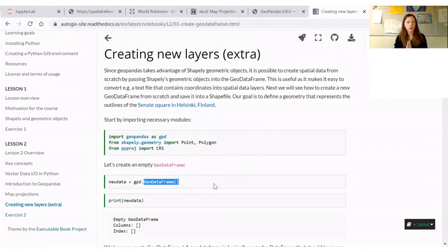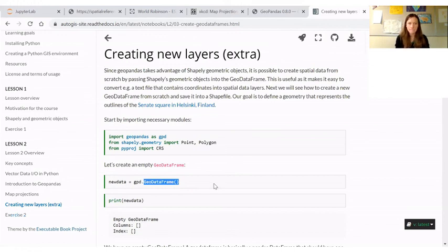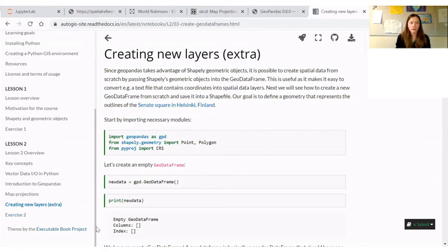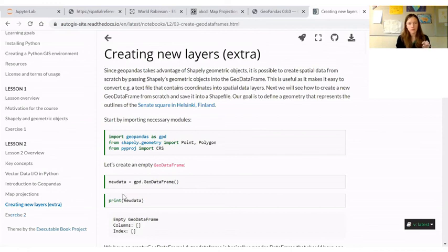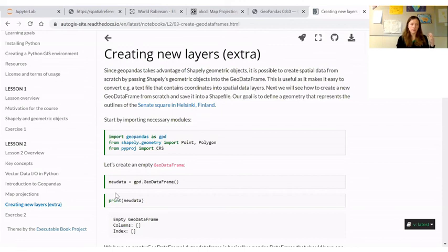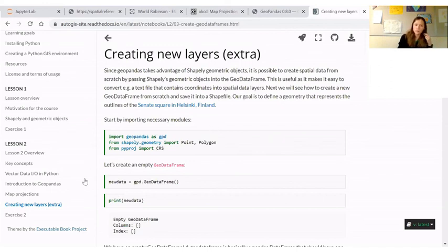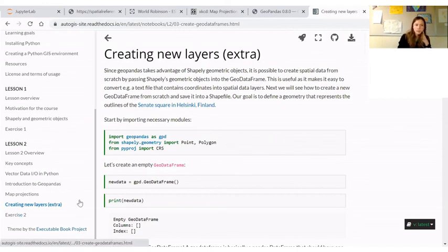Okay, so before I lose all of you, I'll quickly describe the exercise. But to wrap up lesson two, we learned how to manage geometries in GeoPandas, interact with data, and then to understand, define, reproject data from one coordinate reference system to the other and plot those nice maps. So those are the core contents of lesson two.